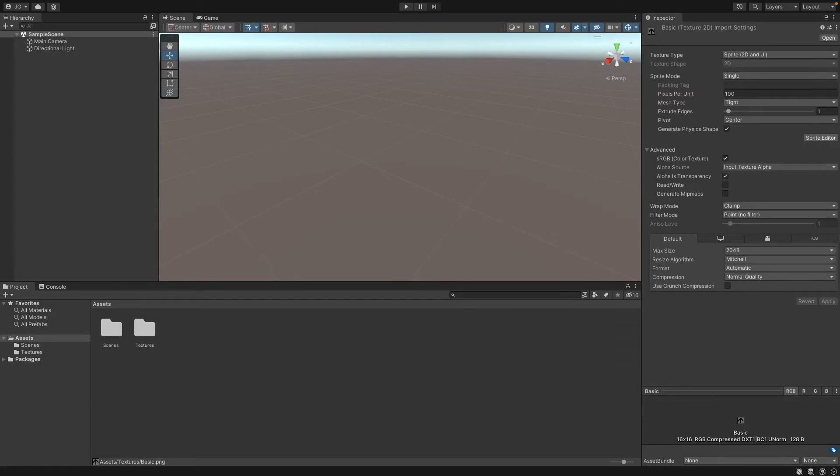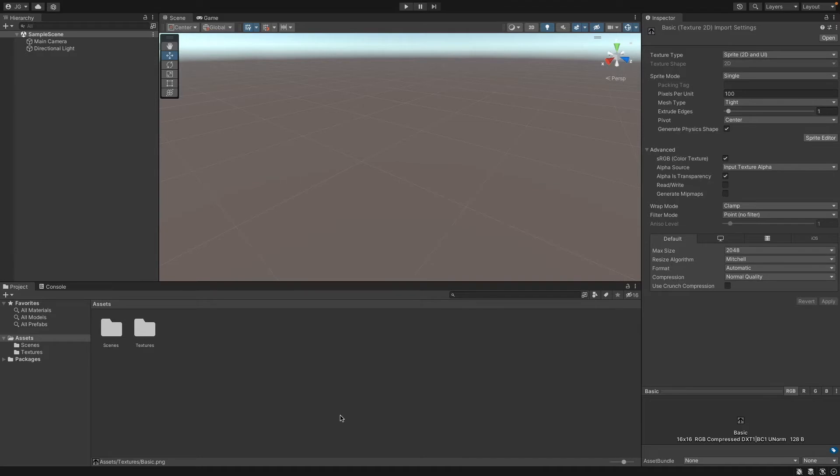I'm in Unity 2021 right now, and I wanted to show you a few things before we get to the proper course. First, how to add a mesh, then moving, rotating, and scaling the mesh, and finally texturing the mesh.